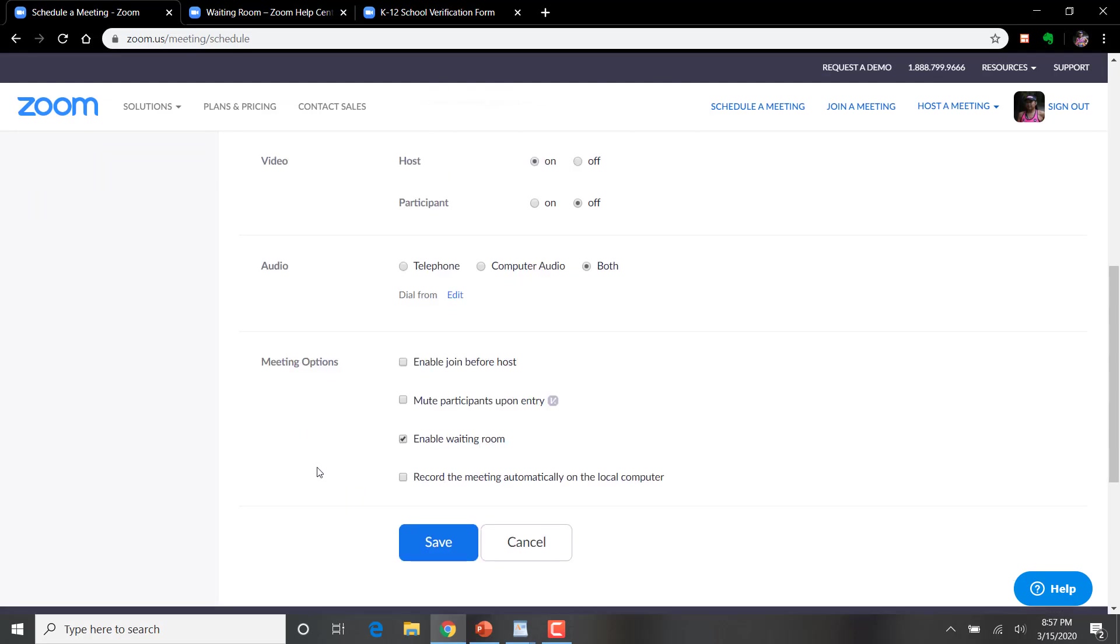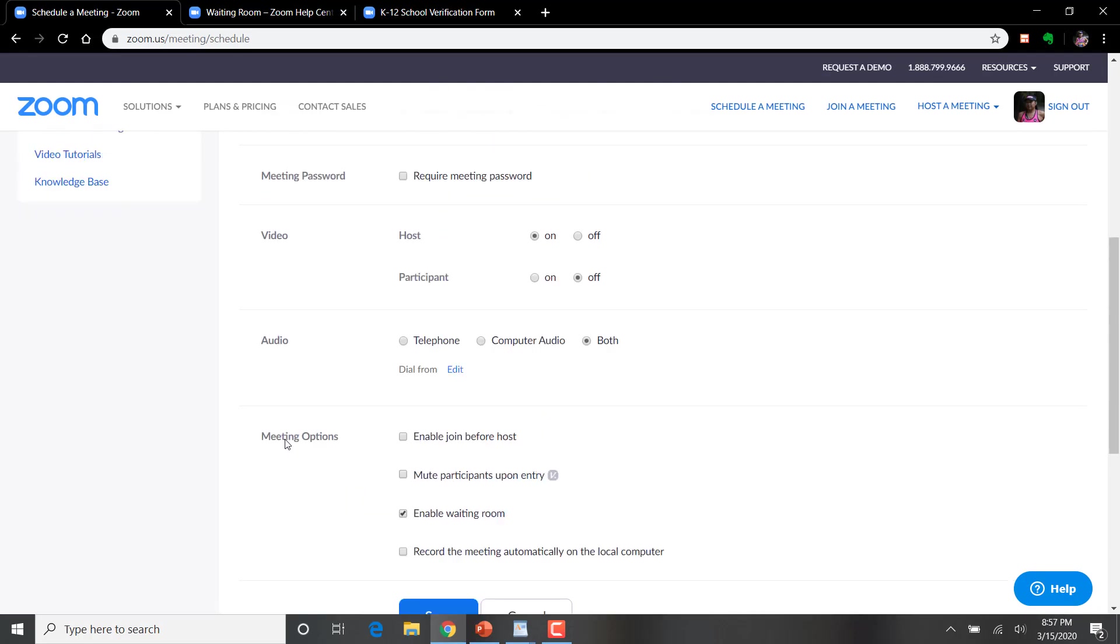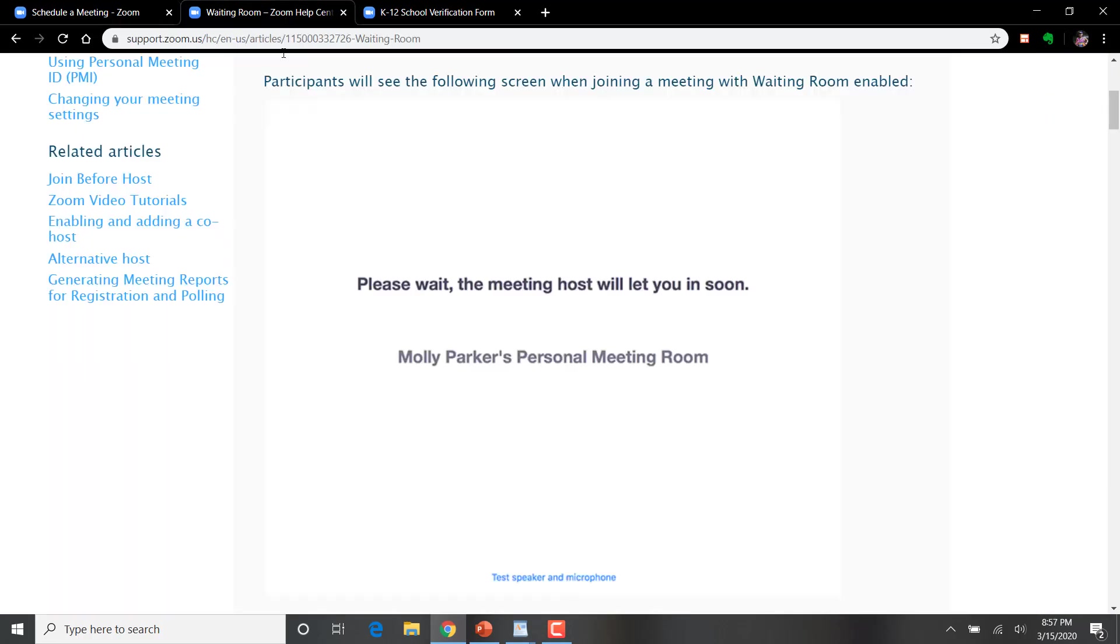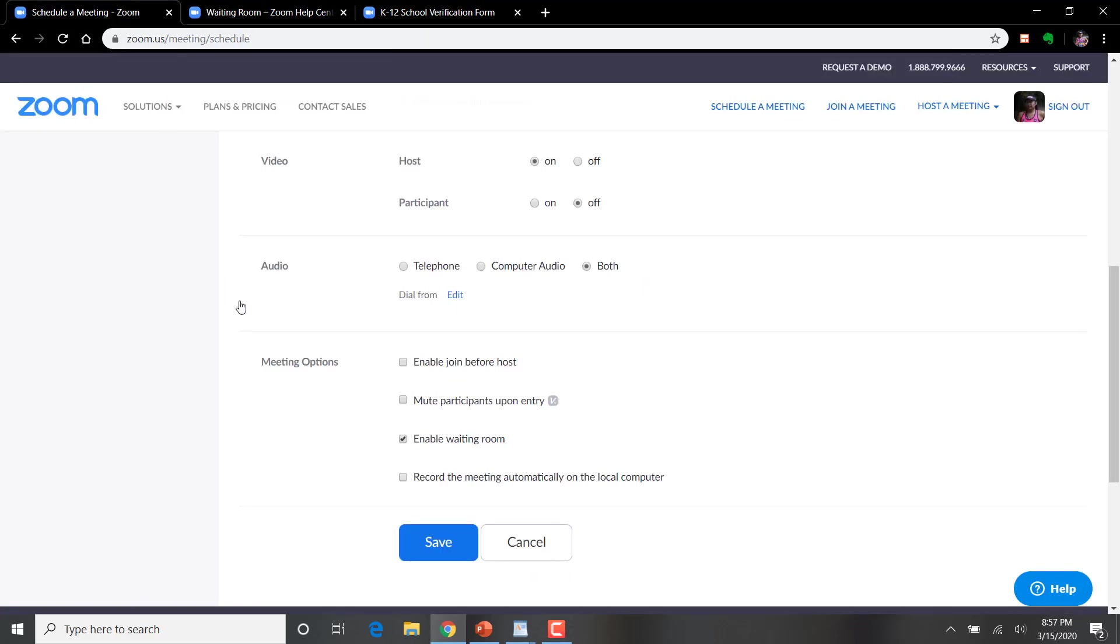Here is enable waiting room. This is a nice little feature. What will happen is if someone joins a meeting before you join the meeting that you're hosting, a screen like this will appear. Pretty cool. I'm going to click on save.